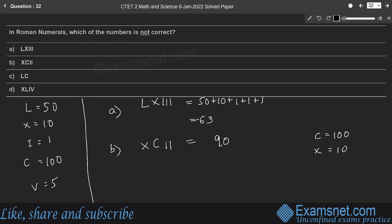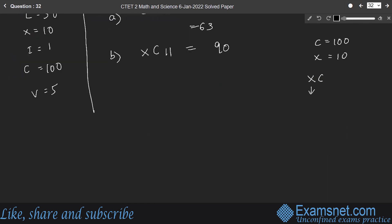We can only subtract the closest number on the left. The closest number on the left of C is X, that is 10. This X cannot be less than one-tenth of the given number, so one-tenth of 100 is 10. Therefore XC is 90.